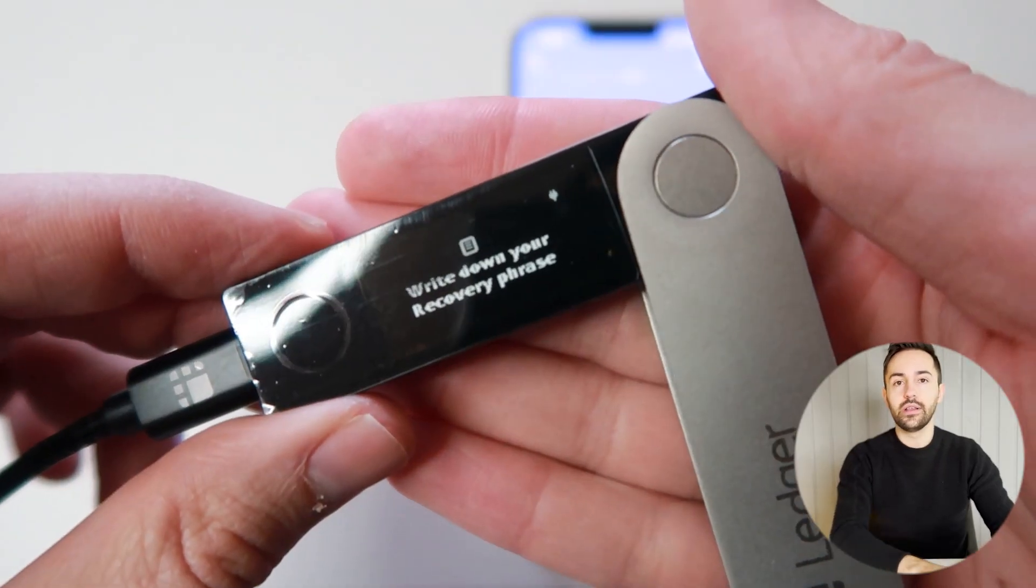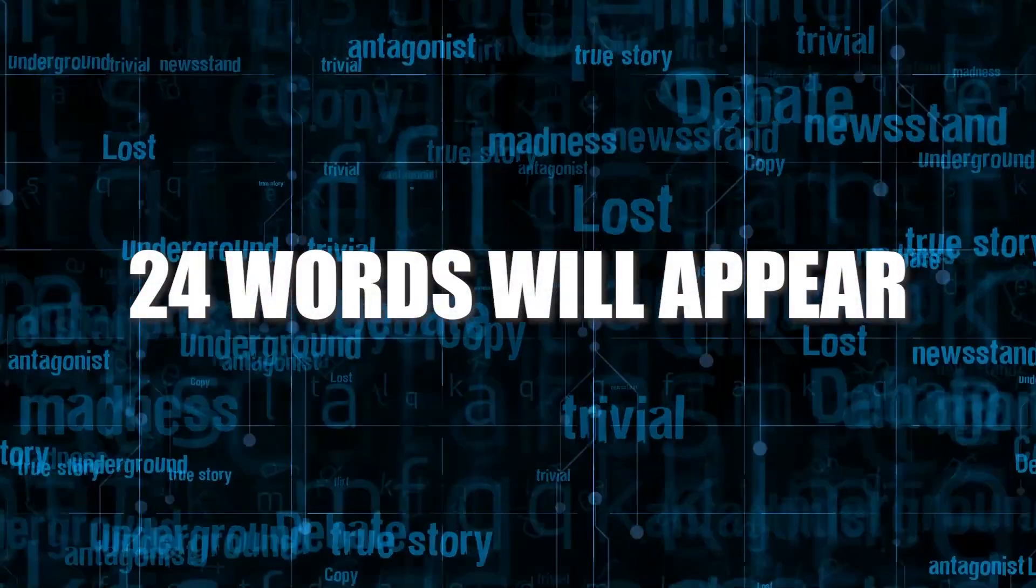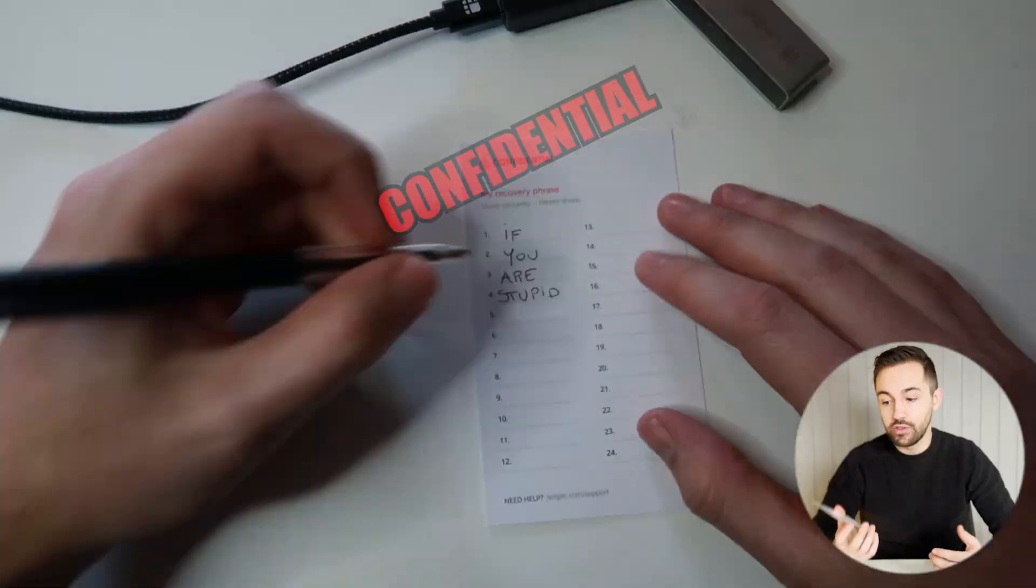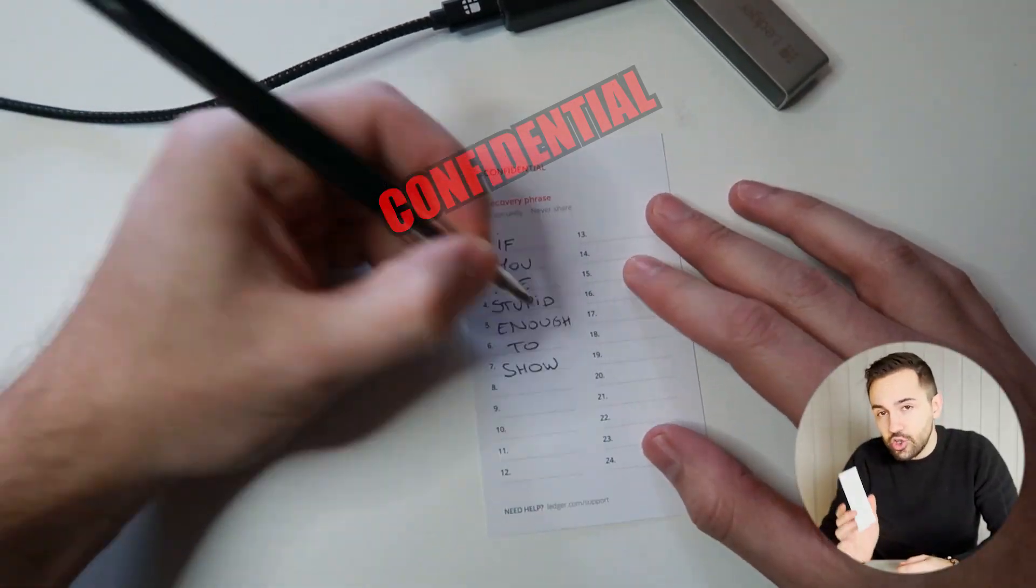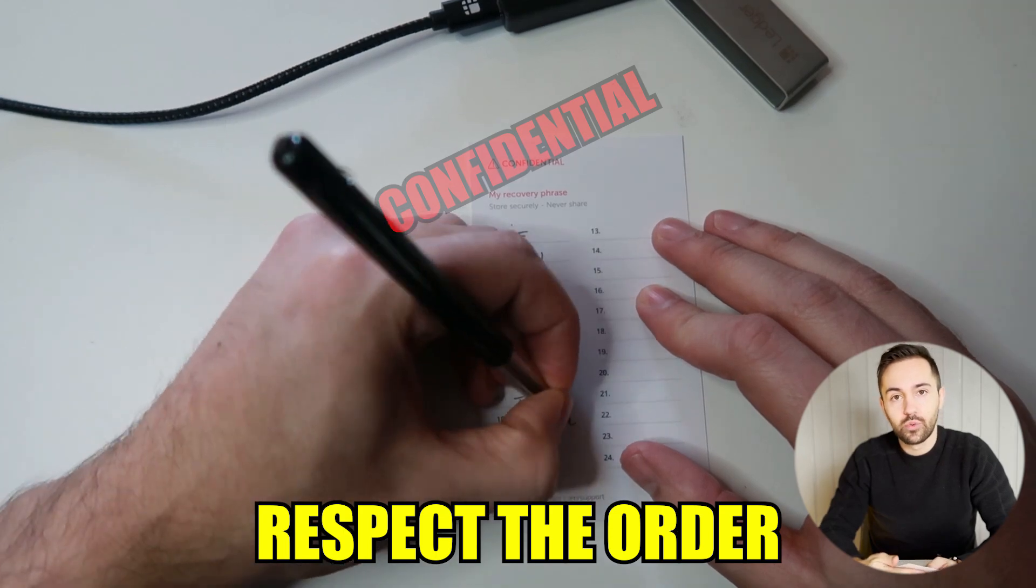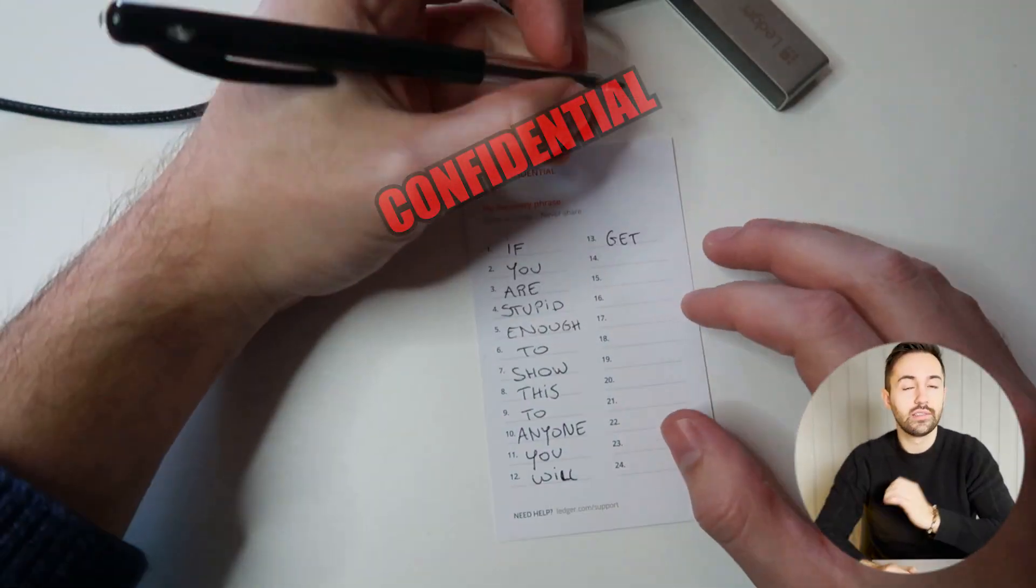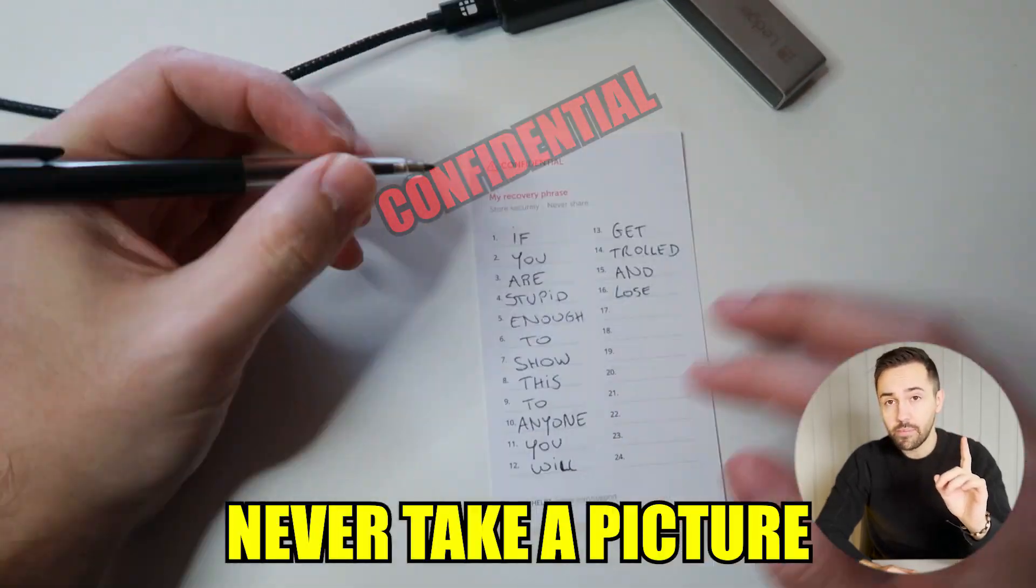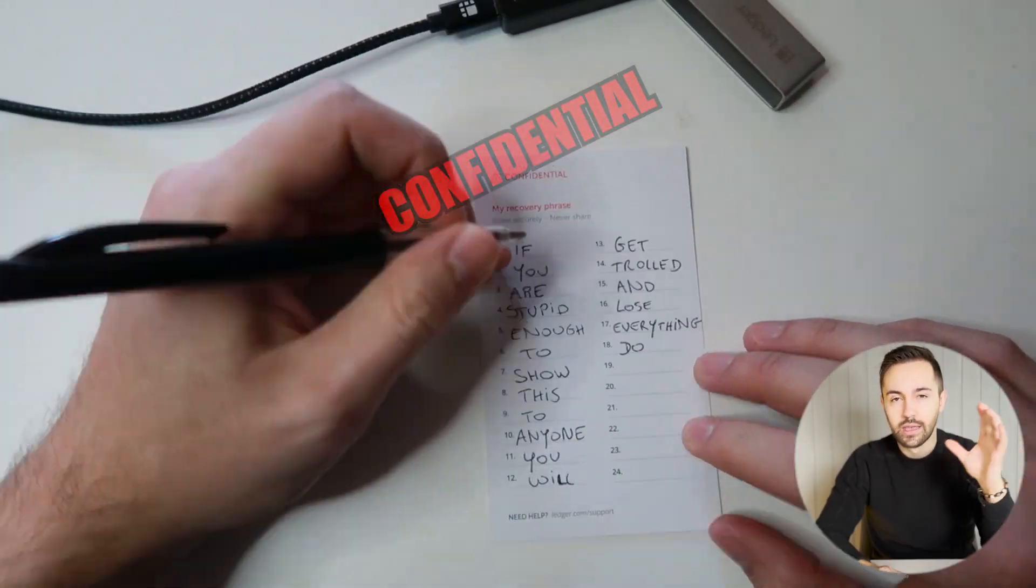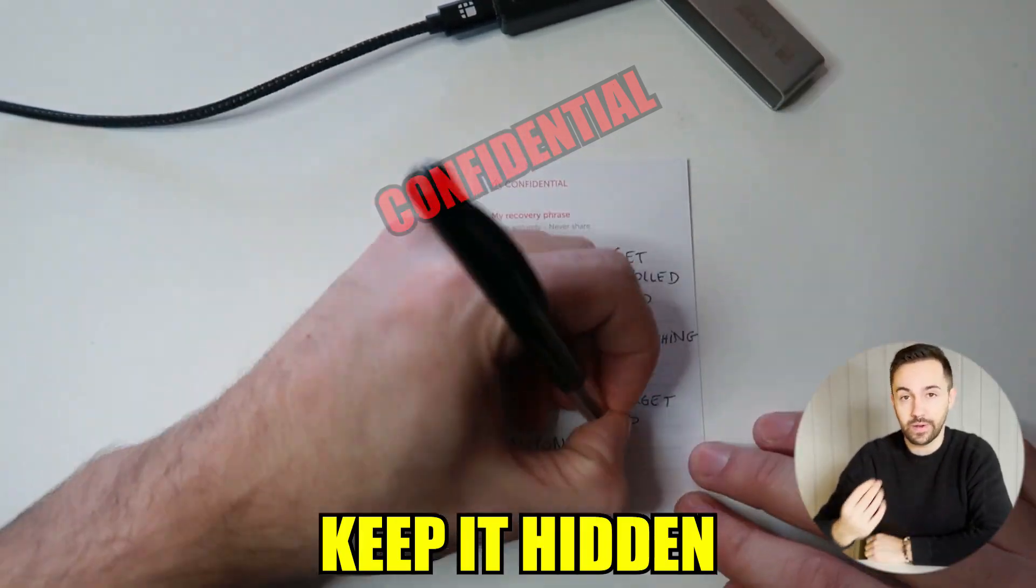Now you need to fill in the paper with your recovery phrase. This is like your password. This is confidential, so nobody can know what you're writing on this piece of paper. Write down each word in the exact order. You start with the first word. Click on the right button on the ledger to go to the second and so on. It's important that you only write it down once. Never take a picture of these words and don't show it to anyone else. Keep it somewhere safe in a place only you know where to find it.